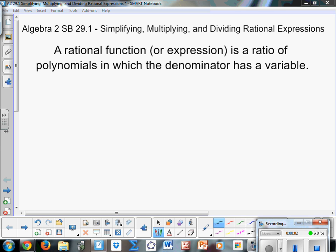Hello, this is Ms. Benson with Sanford FlipMath, and today we are talking about simplifying, multiplying, and dividing rational expressions. This comes from the Algebra 2 Springboard textbook, section 29.1.